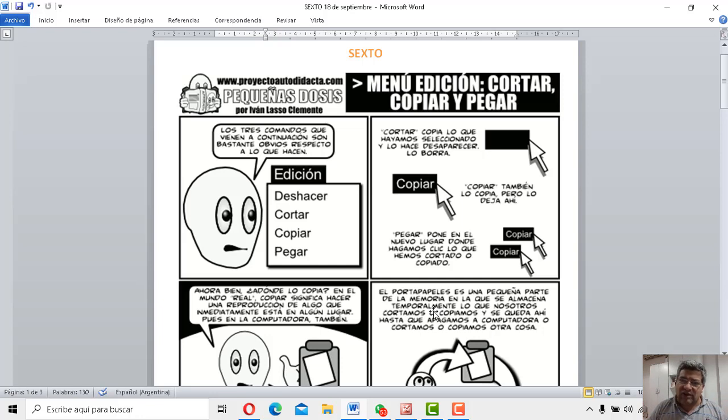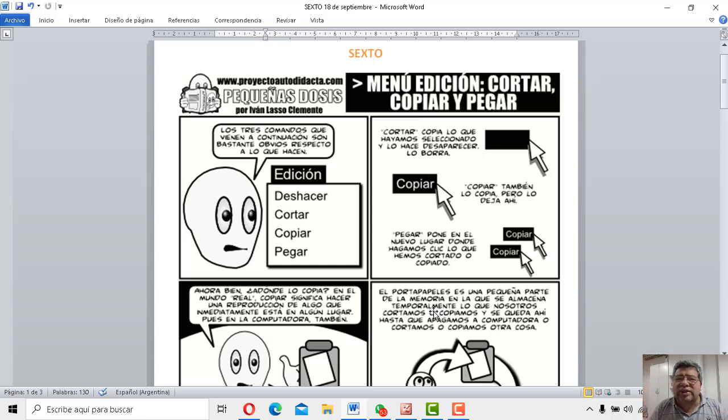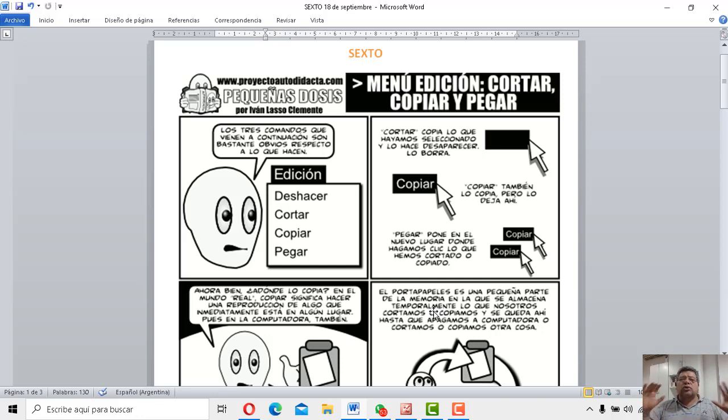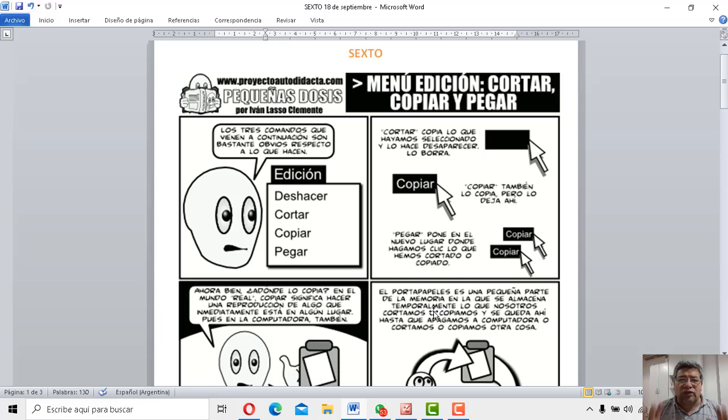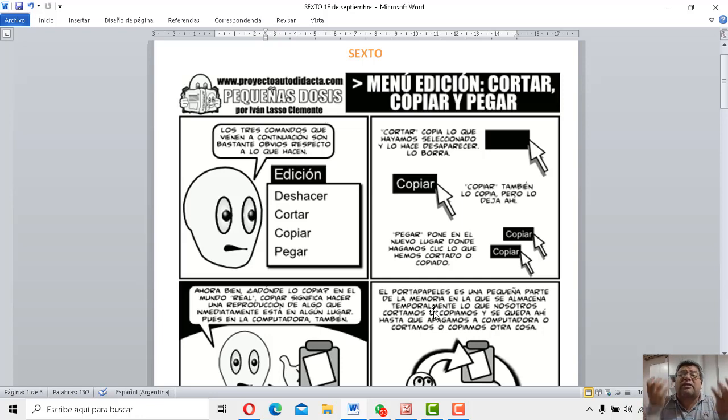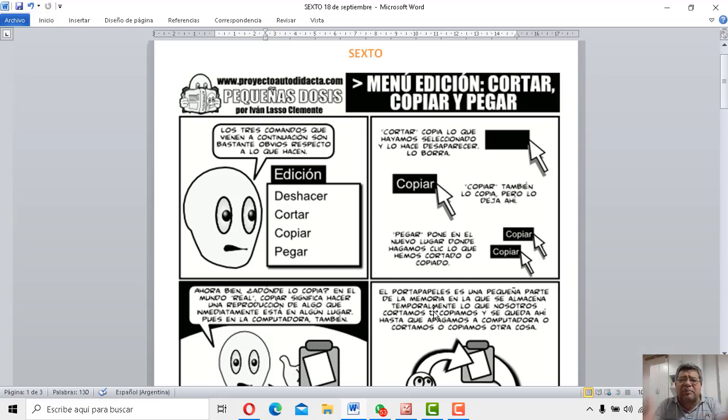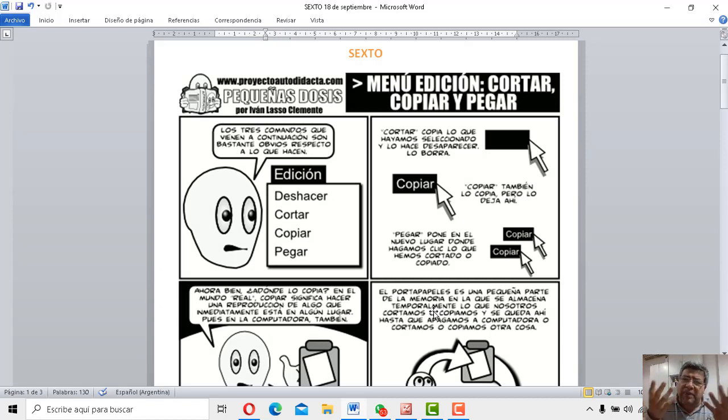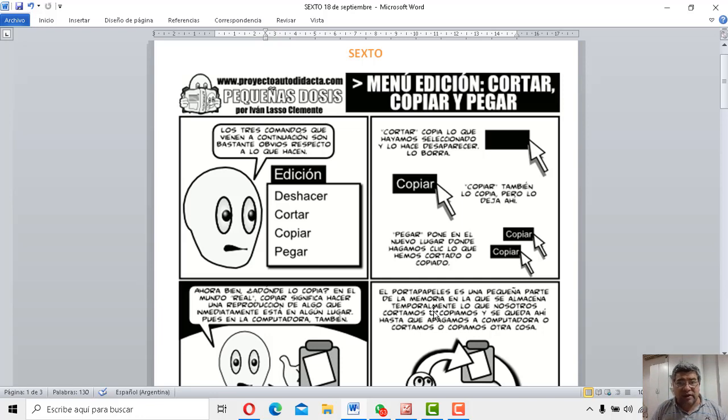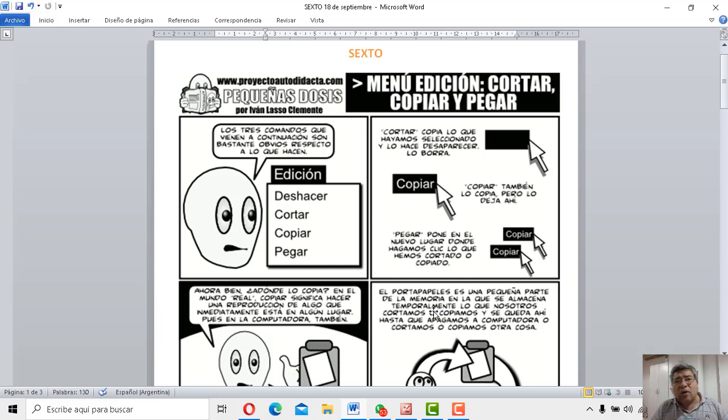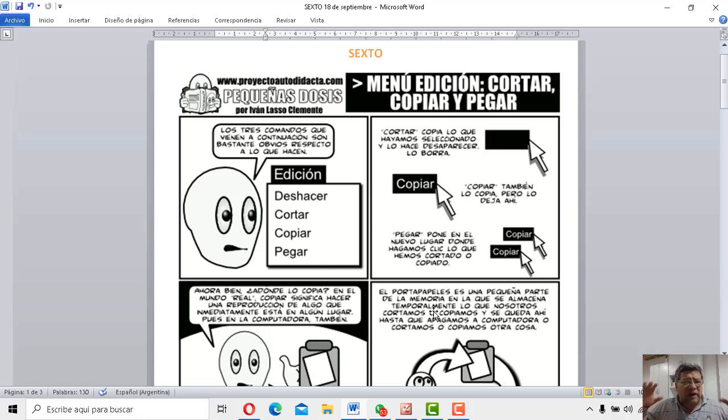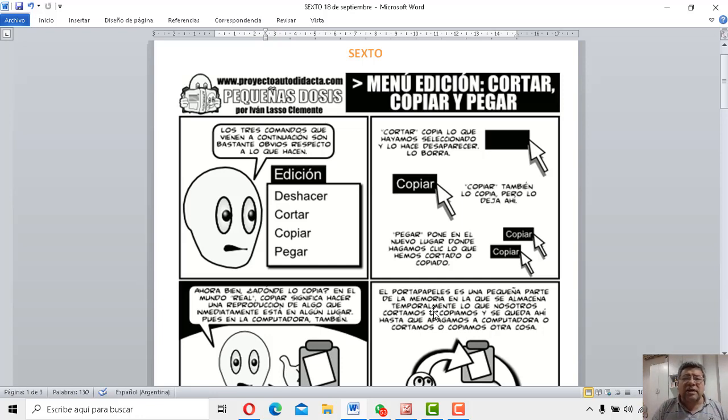¿Sabés qué quiere decir copy-paste, verdad? Sí, claro que sí. Copiar, pegar. O copiar, cortar, paste, pegar. Bárbaro, todo esto lo vas a aprender con lo que te vamos a enseñar nosotros esta clase. ¿Para qué funciona copiar, pegar? ¿Para qué funciona cortar, pegar? ¿Qué diferencias hay entre ellas, verdad? ¿Y dónde va a parar la información cuando se corta o cuando se copia?